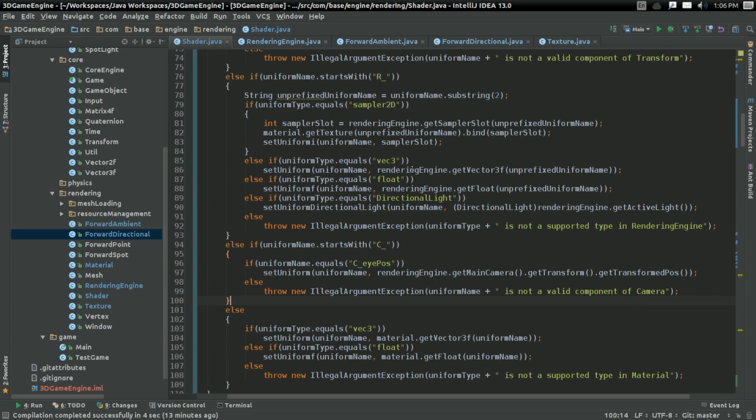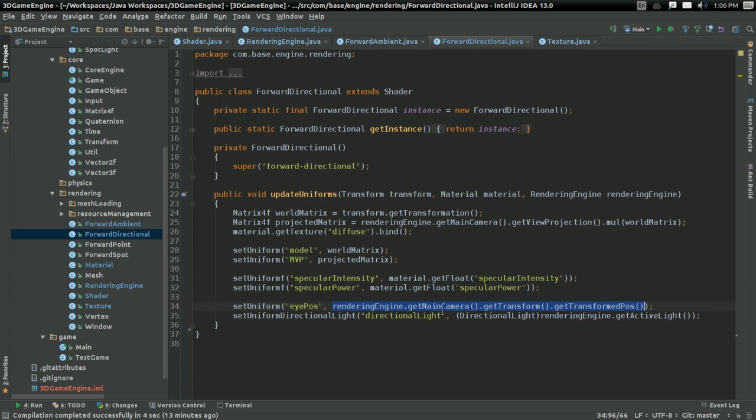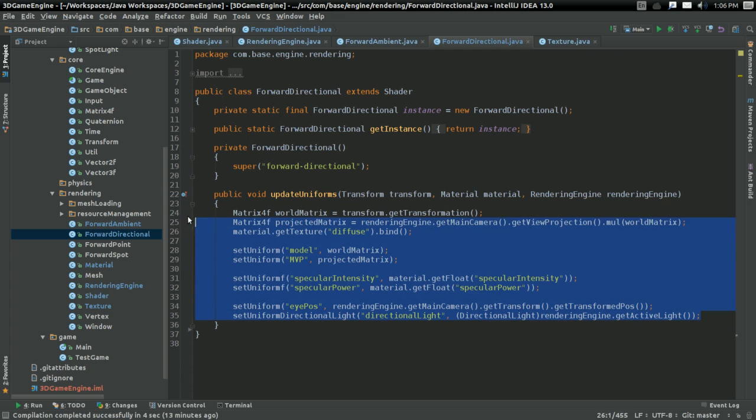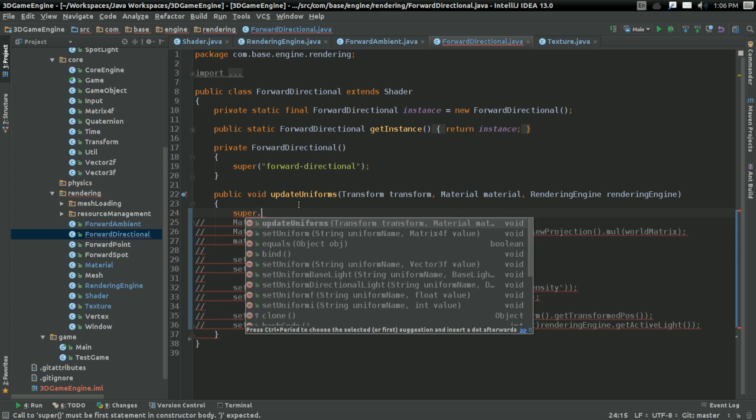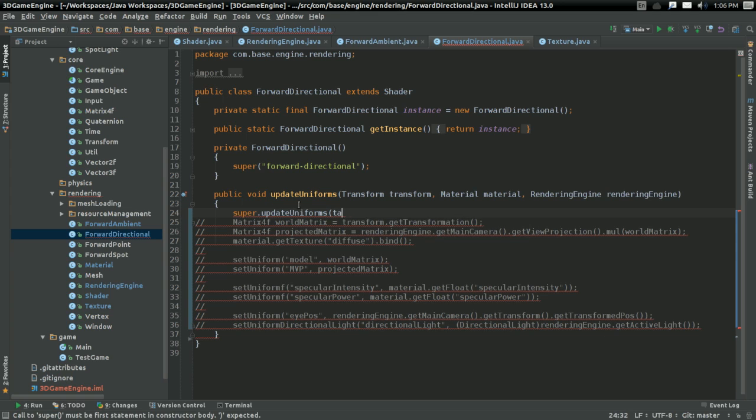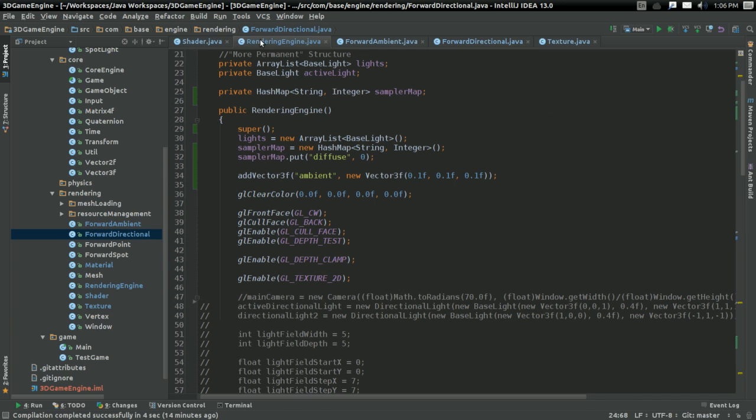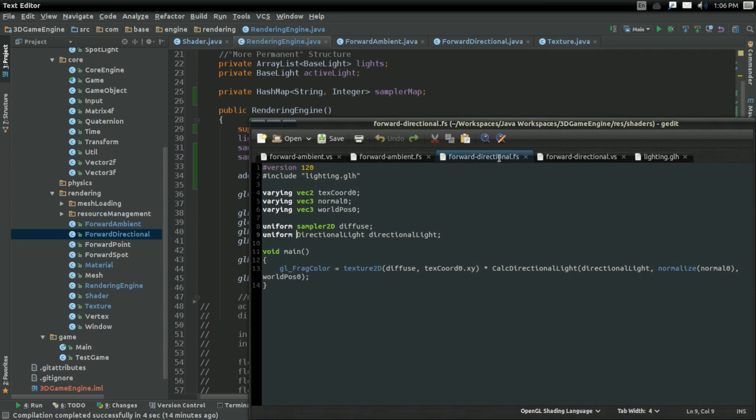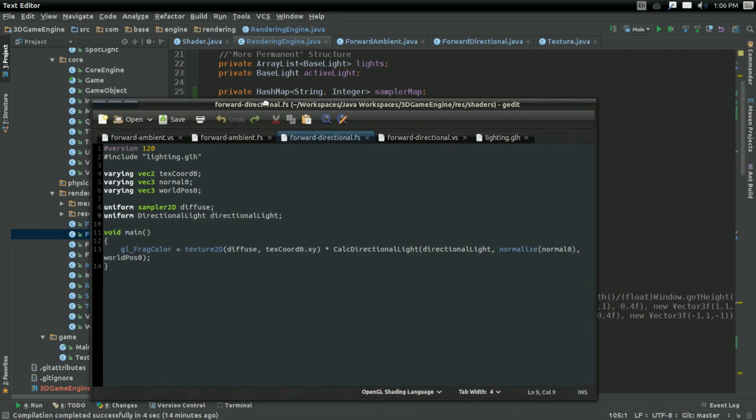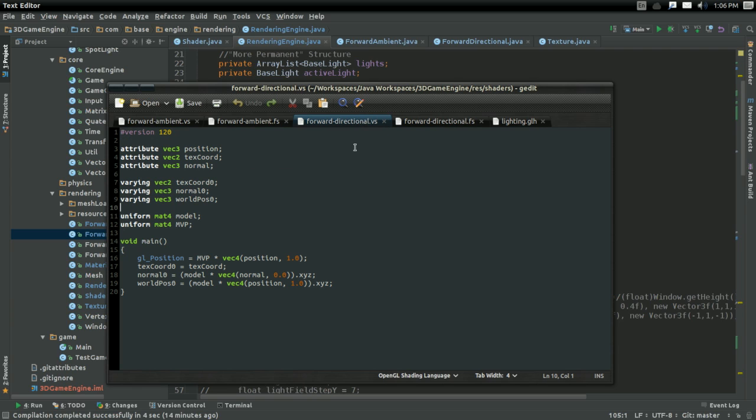And well, great. So with that I think I have all the things in place to really just get rid of all this and just say super dot update uniforms with transform, material, and rendering engine, all that stuff. So let's modify directional light a bit and let's go ahead and add our new, I don't know what you want to call it. Well yeah, our new system.